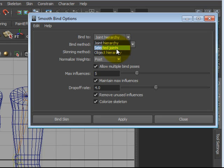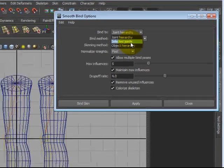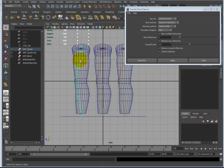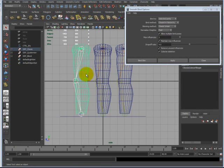Selected Joints will only bind certain joints that you have selected. For instance, if I select the hip and the knee, it'll only attach the hip and the knee to this leg.